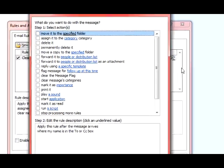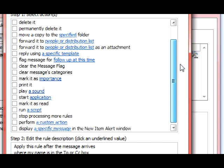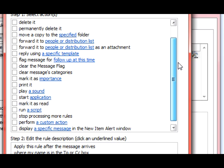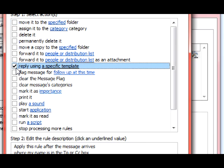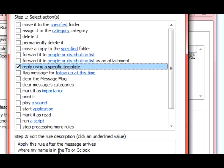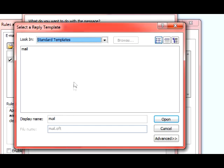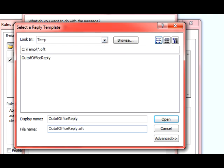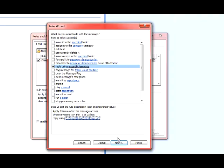Alright, at this screen Outlook's wanting to know what do you want me to do with the message when I get it. So you want to reply using a specific template. That's the one we just created. So you click on there and you just find it wherever you saved it at. Click OK. There it is.